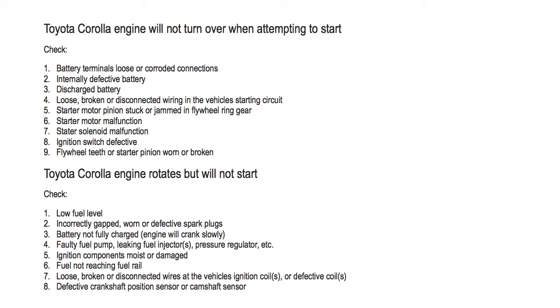Number three, battery not fully charged, meaning the engine will crank slowly. Number four, faulty fuel pump, leaking fuel injectors, pressure regulator, etc.